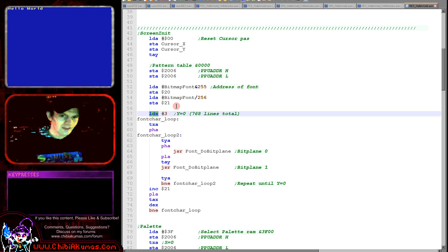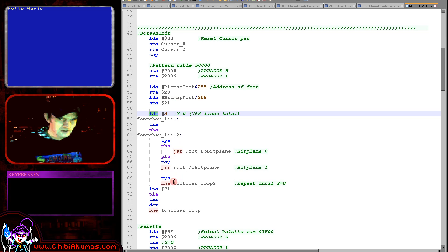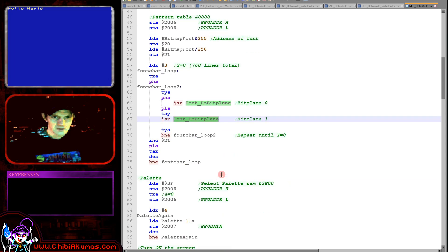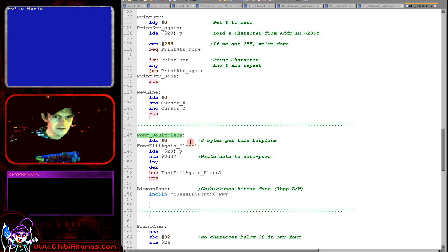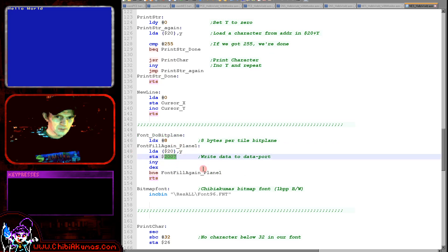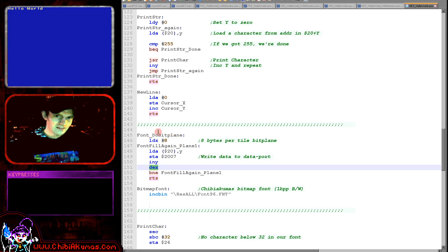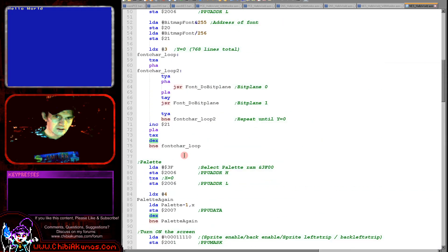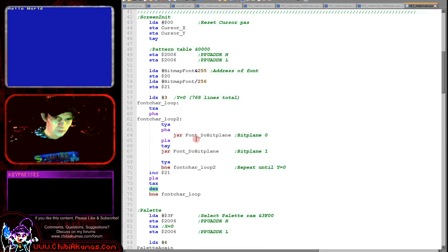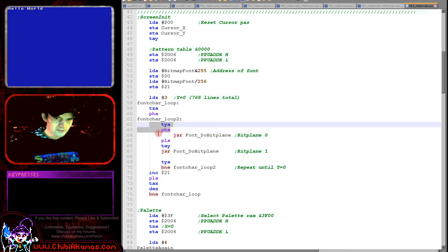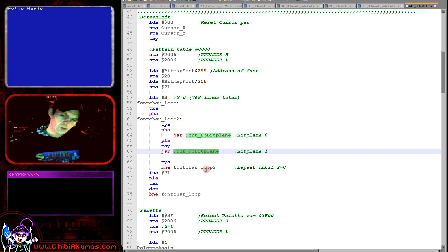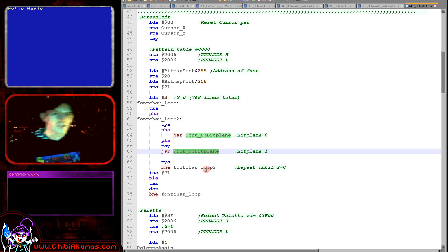We're using X as a high counter and Y as a low counter, repeatedly loading font data into both bit planes with a do_bit_plane function. All it does is write the eight lines of the font to the PPU data port — which writes to the previously selected address and automatically increments. Once we've done one character into one bit plane, we reset Y from the stack and write the same character into the second bit plane. Because both bit planes are now zero or one, the result is that the color will be zero or three — that's how we set up our font.